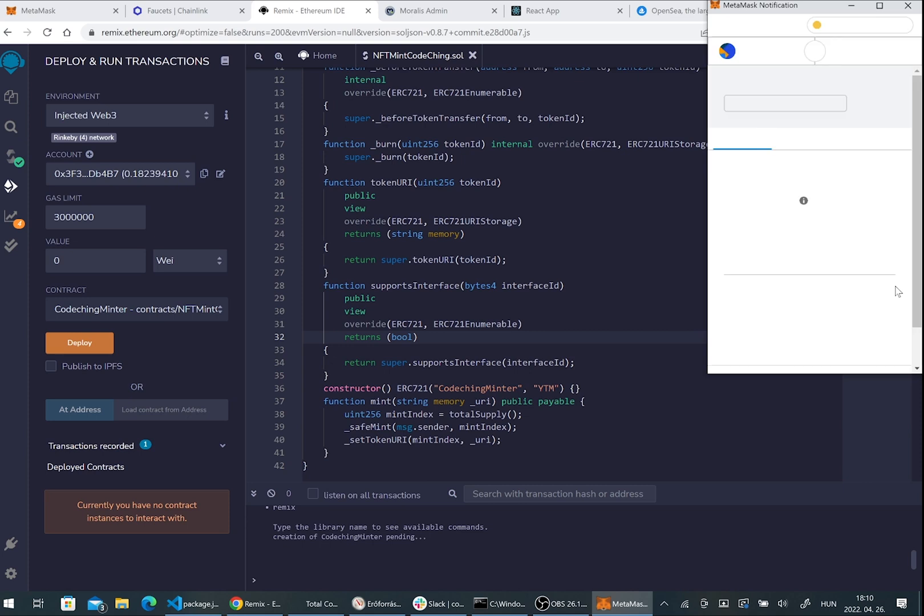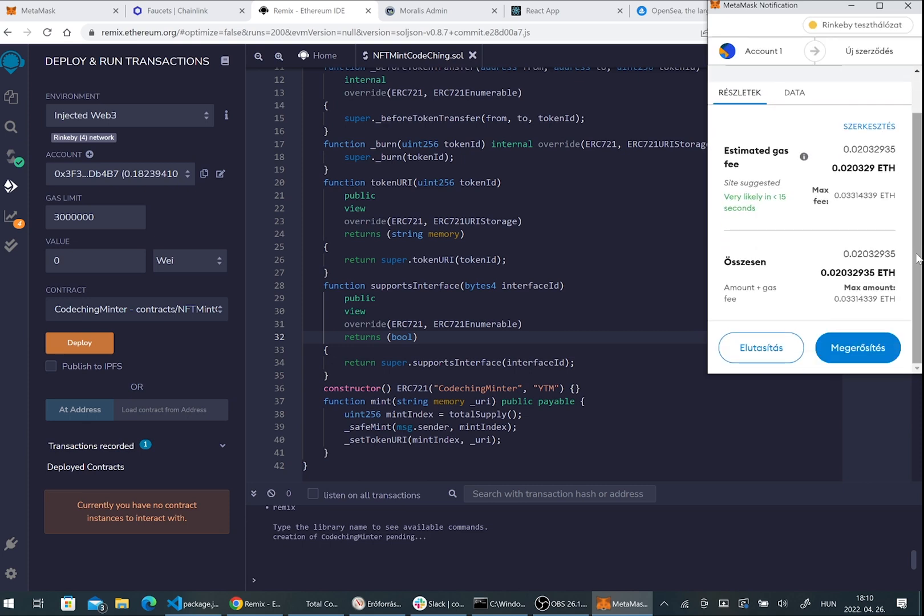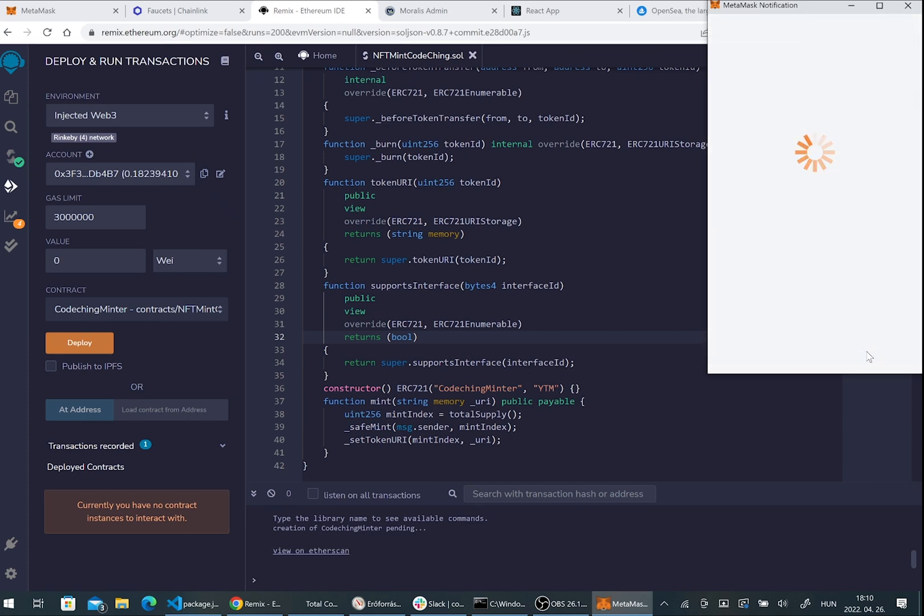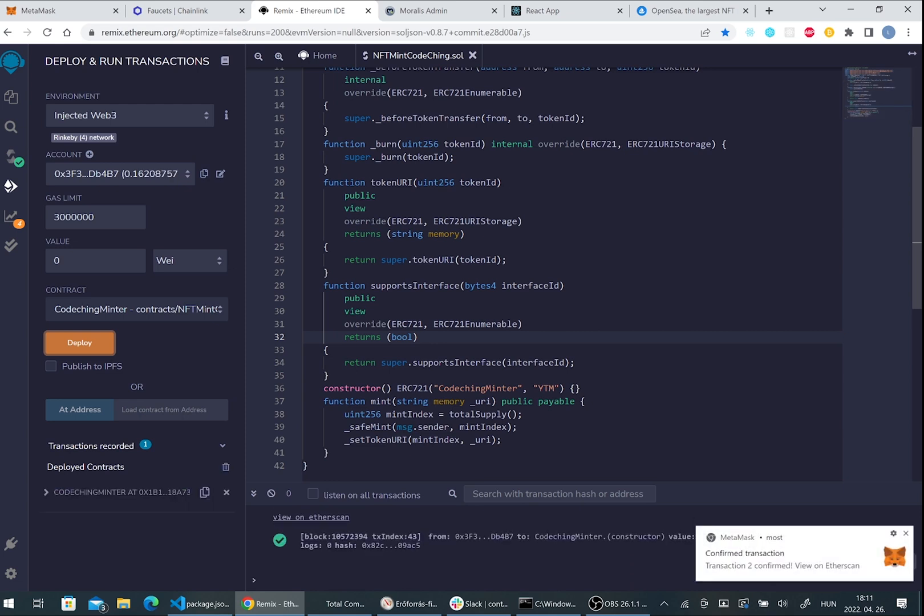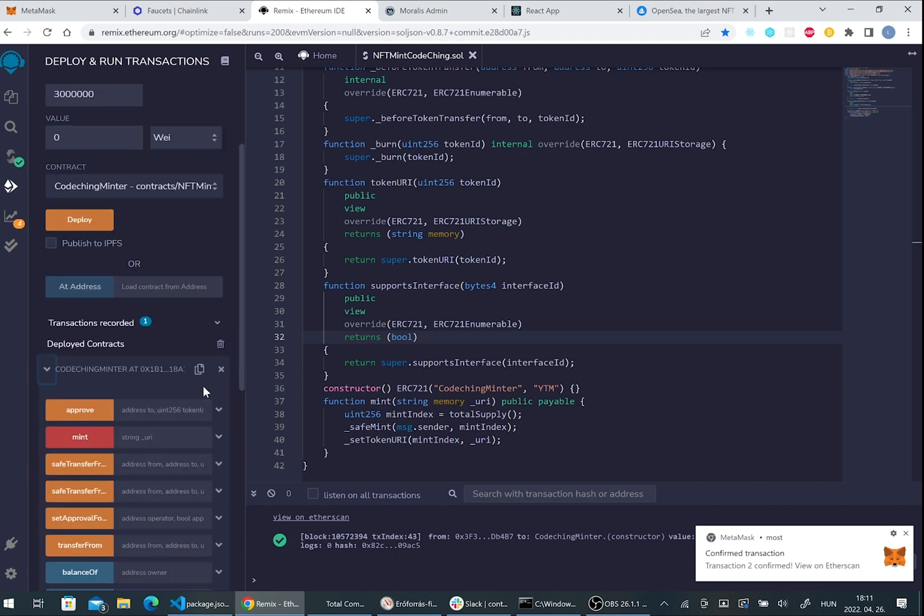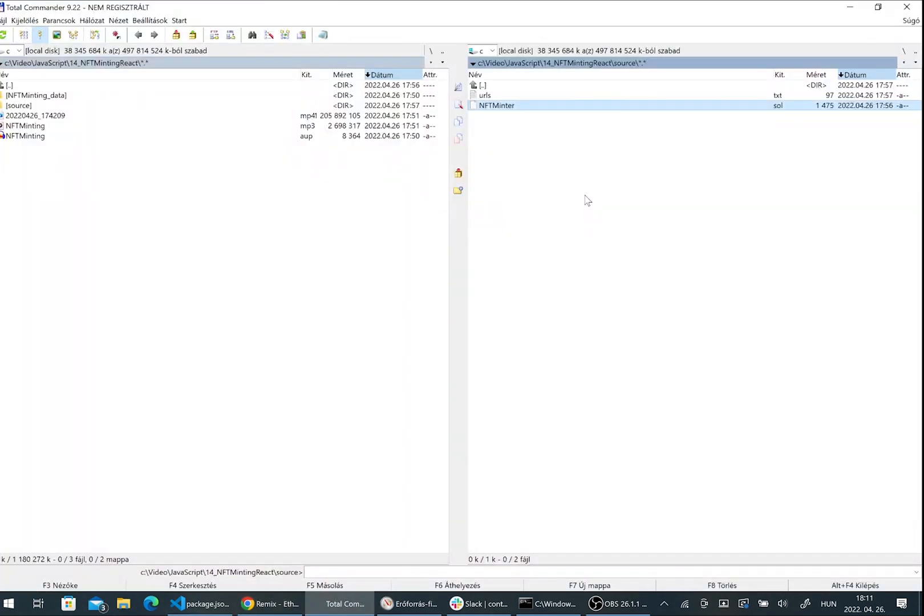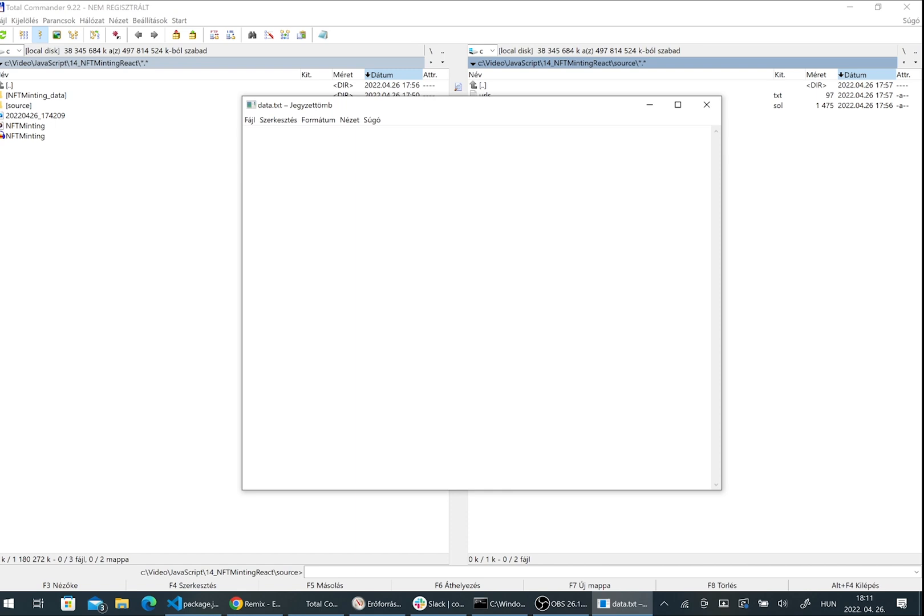It's very important to check before deploy that you are on the test network and press the deploy button. After that you have to sign the transaction here in the Metamask. You have to wait some seconds and you can see that my contract is deployed. Please copy the contract address and paste it in a note. We will need it later.